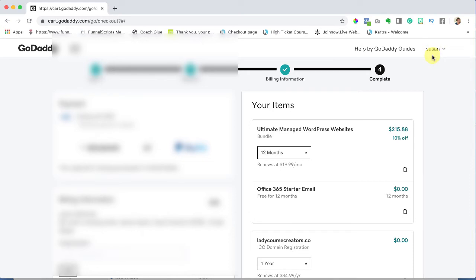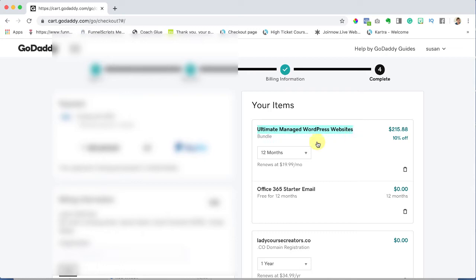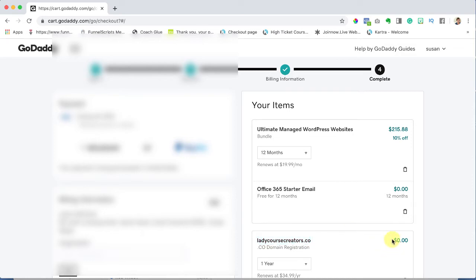So you'll get to this shopping cart. Now over here I just wanted to say that you confirm that you've got your WordPress site for 12 months. We're not going to worry about the email right now we can always do that another time and we have our ladycoursecreators.co which is free which is awesome for one year.